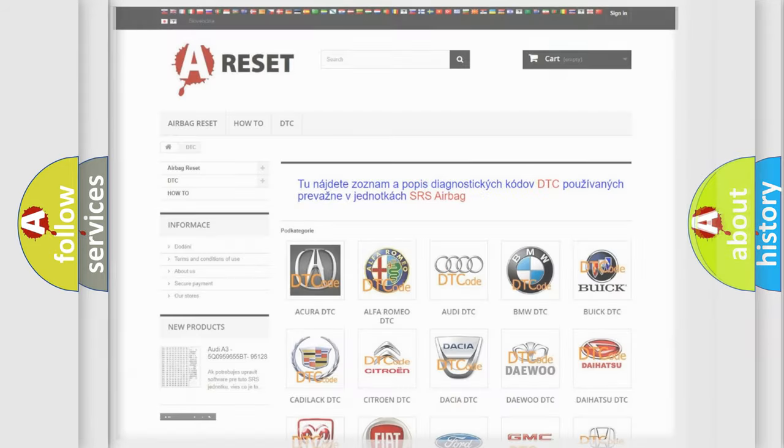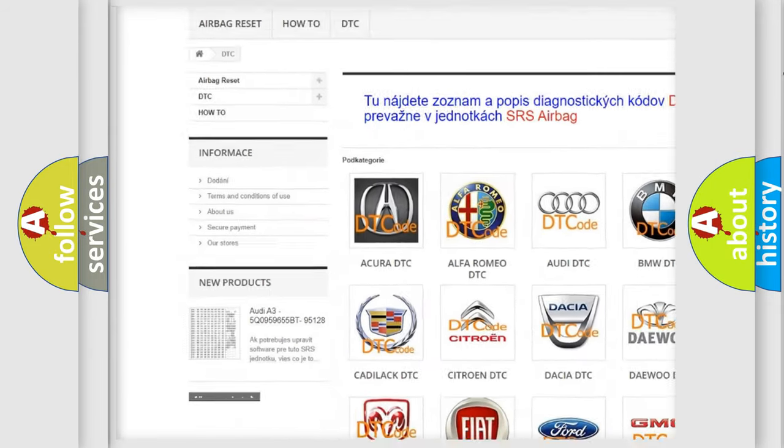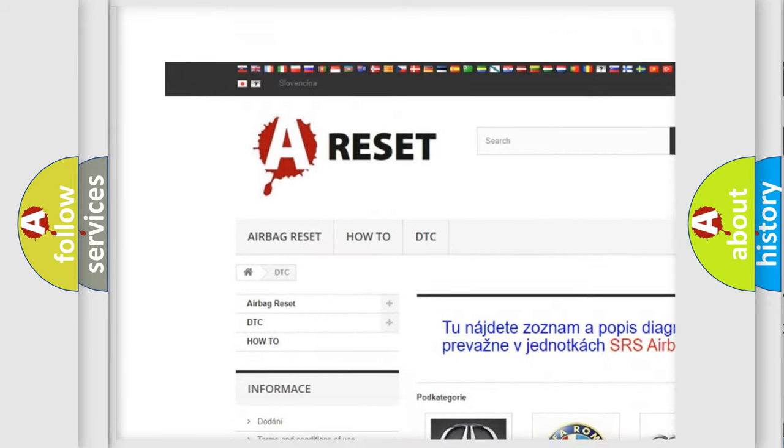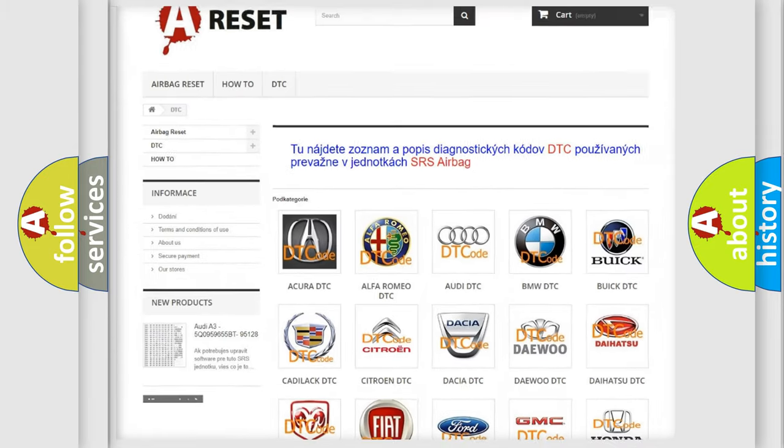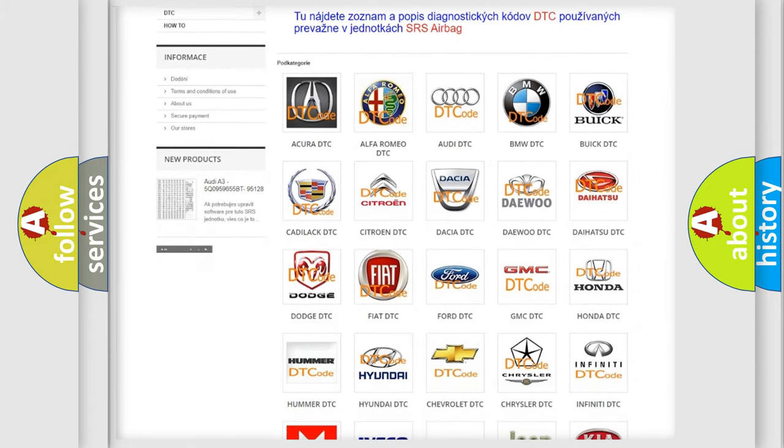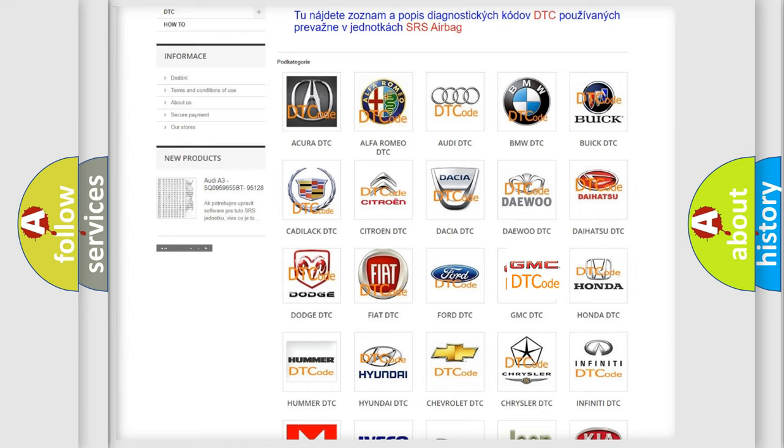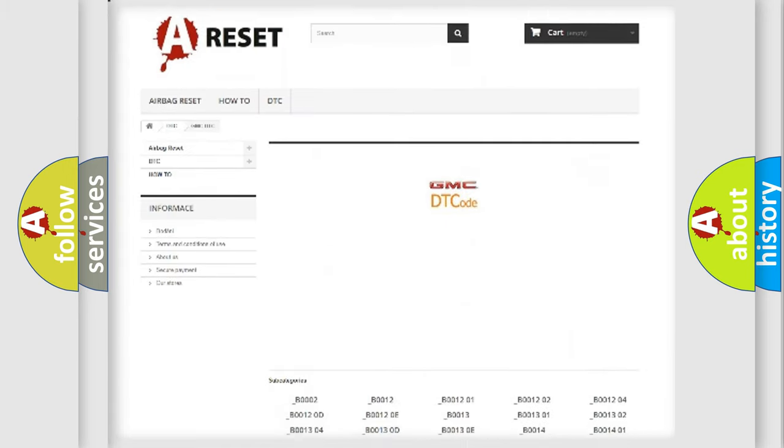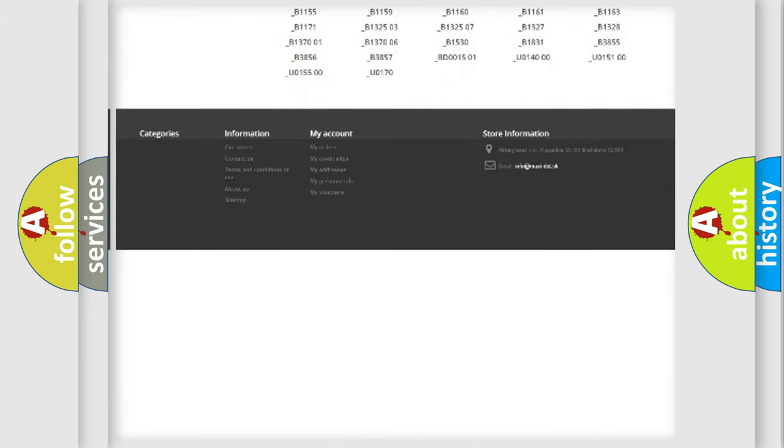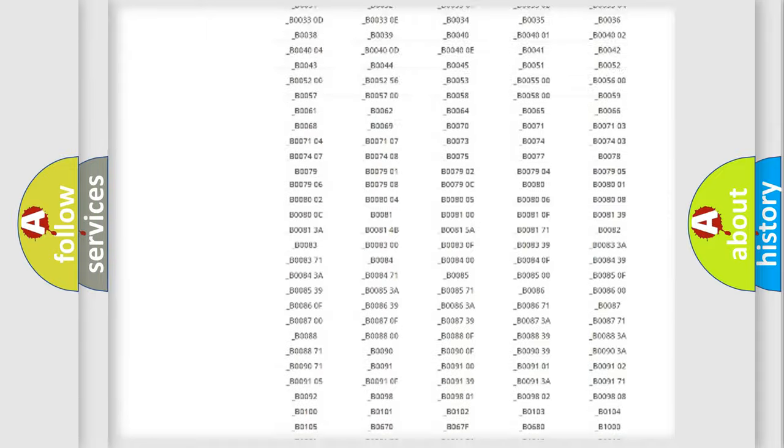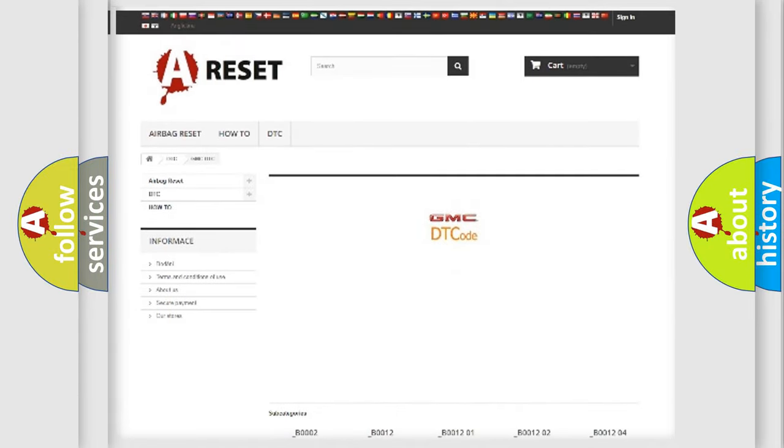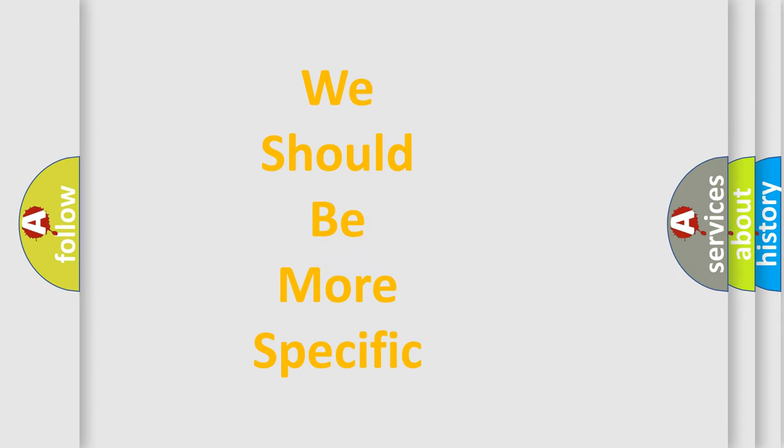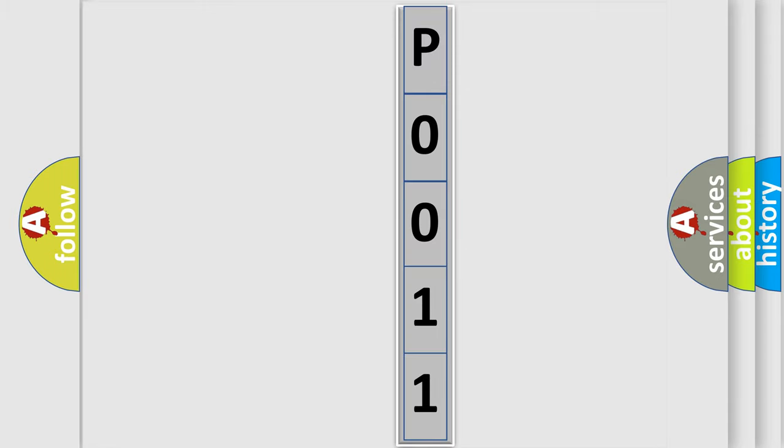Our website airbagreset.sk produces useful videos for you. You do not have to go through the OBD2 protocol anymore to know how to troubleshoot any car breakdown. You will find all the diagnostic codes that can be diagnosed in GMC vehicles, and also many other useful things. The following demonstration will help you look into the world of software for car control units.